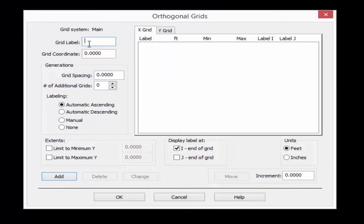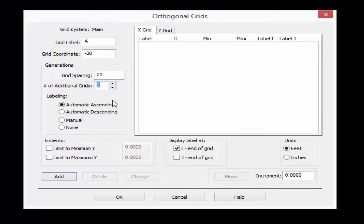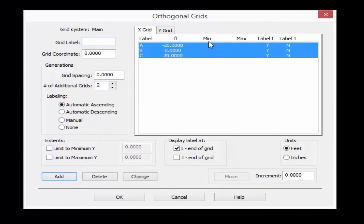I'm going to work on my x grid system first. I'm going to enter the label of my first grid line as A and enter a grid coordinate starting at x equals negative 20 feet. I'm going to enter a grid spacing of 20 feet and then ask the program to automatically enter two additional grid lines, which will be B and C, 20 feet apart. We'll click the Add button and see that the grid lines have been created.